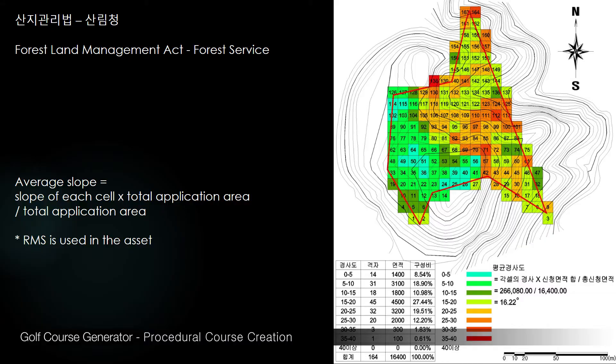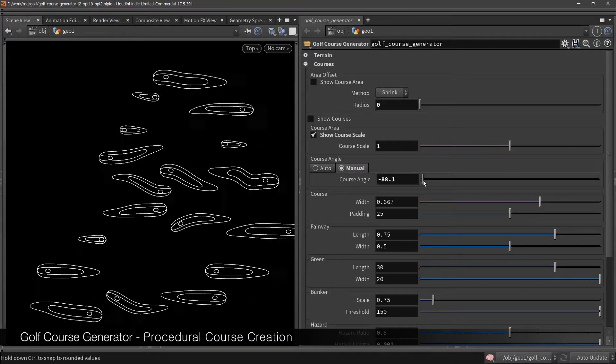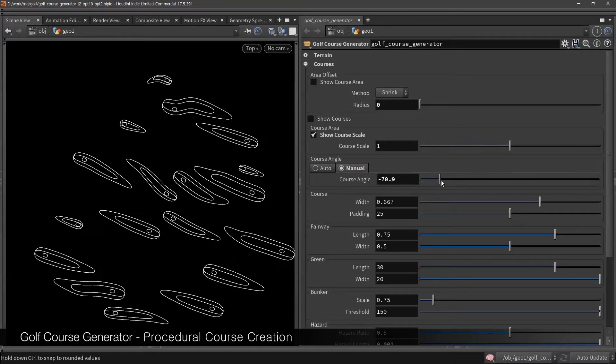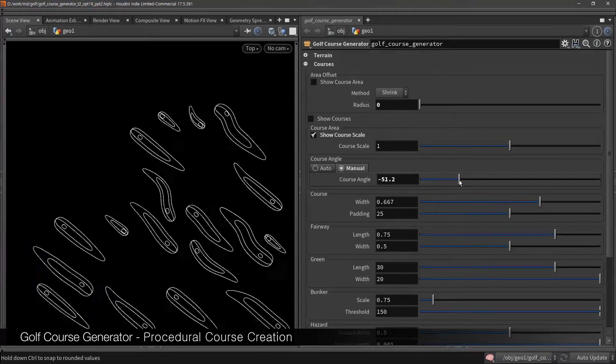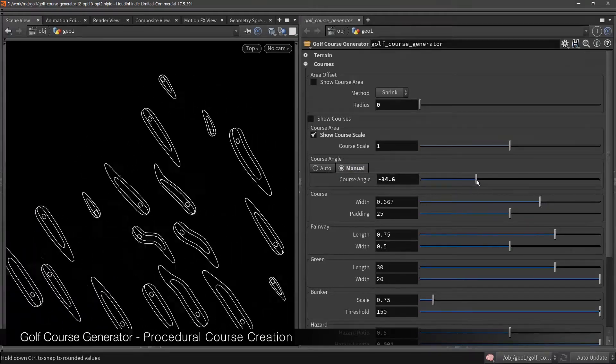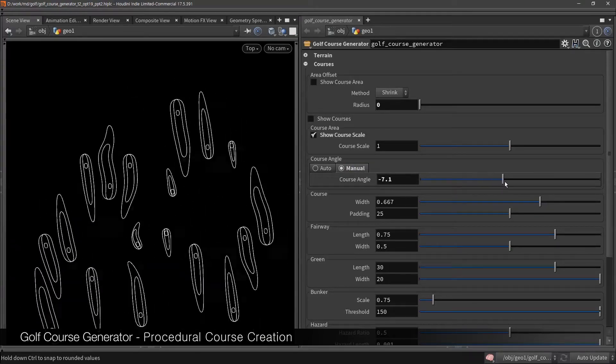This asset gives you the best angle for entire courses by calculating the slope of the terrain. But if you like to have a specific angle, you can change it manually.